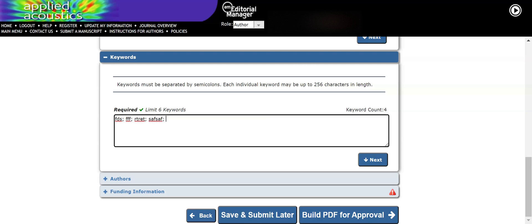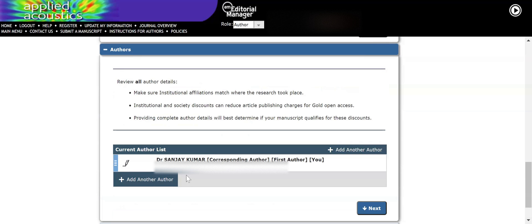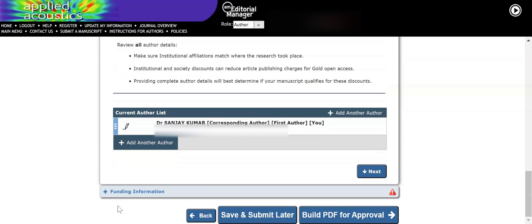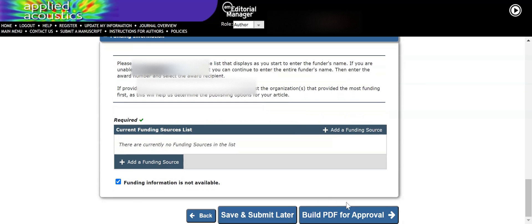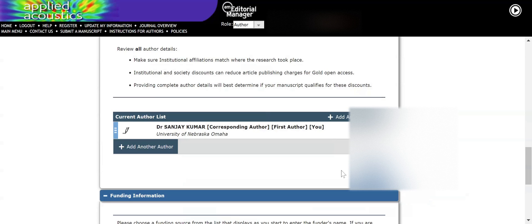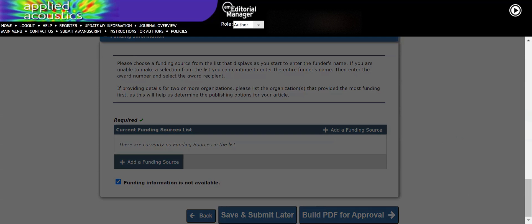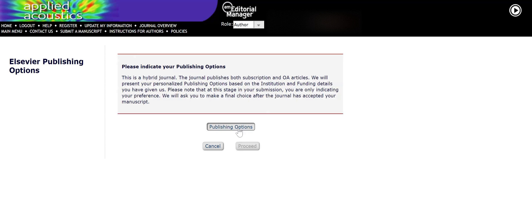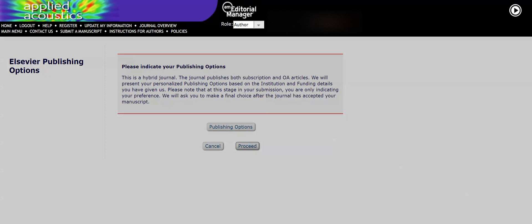You will have to provide keywords for your manuscript so that it attracts interest from relevant readers. If funding information is not available, you can indicate that; if you have funding information, fill it in accordingly. Now I will click 'Build PDF for Approval.' In the meantime you have to select the publishing option — whether you want to publish as an open access article or a subscription-based article. I am selecting 'Subscription-Based Article,' then save and return, then proceed.